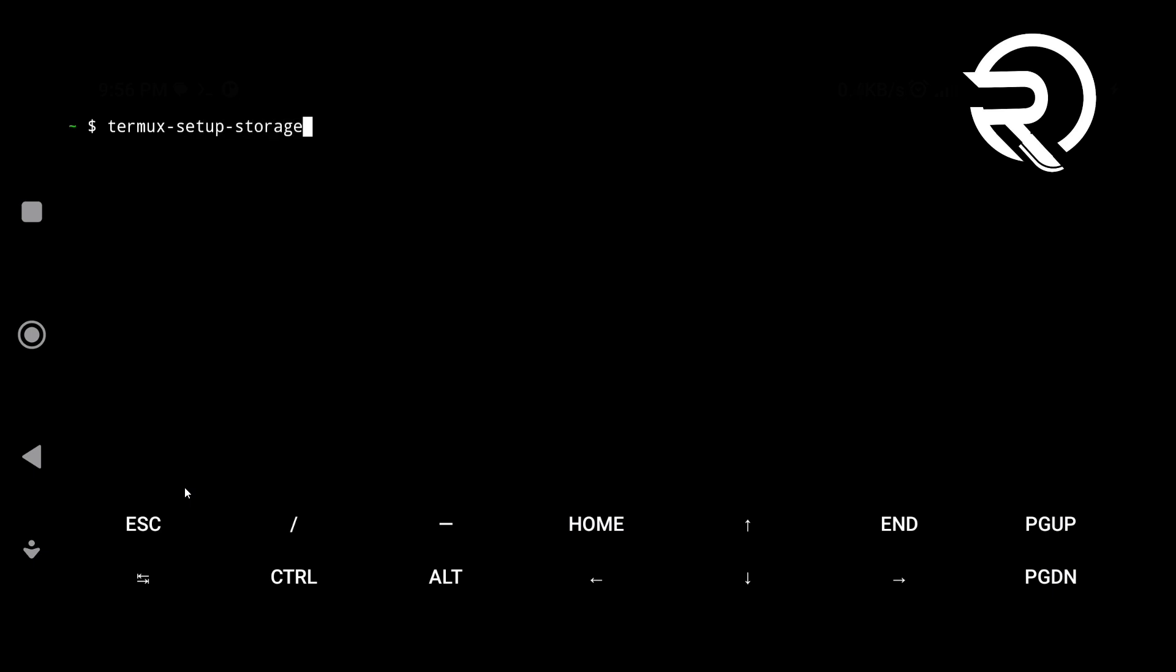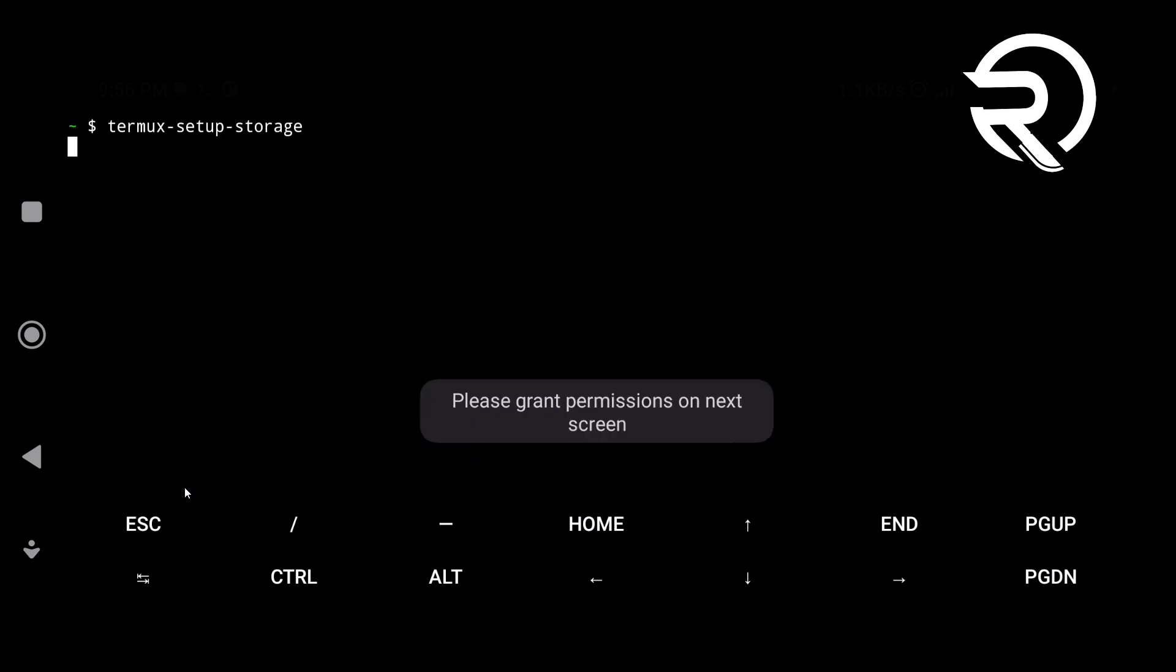Grant storage permission to Termux to access your device storage.